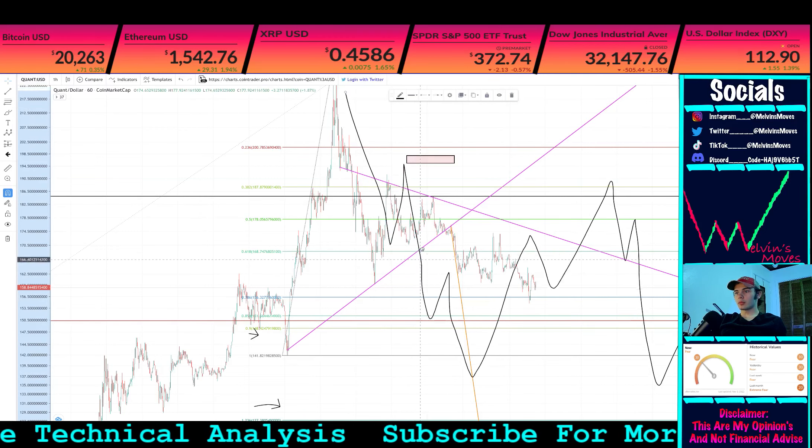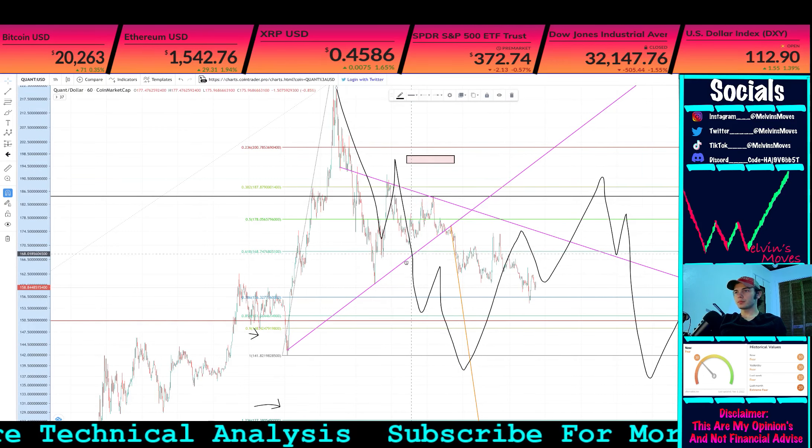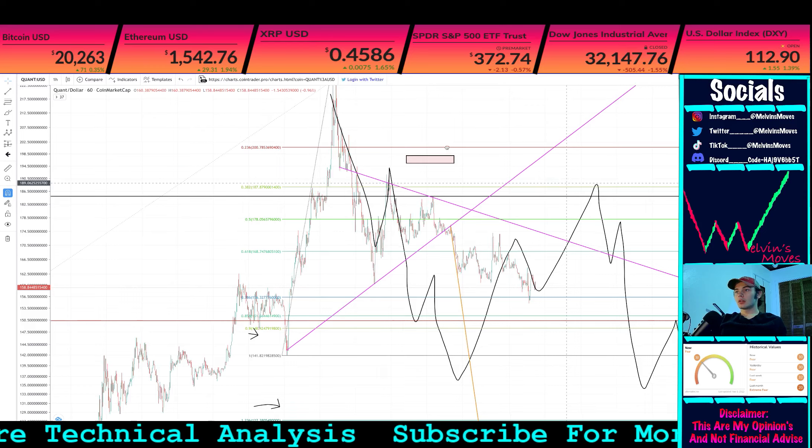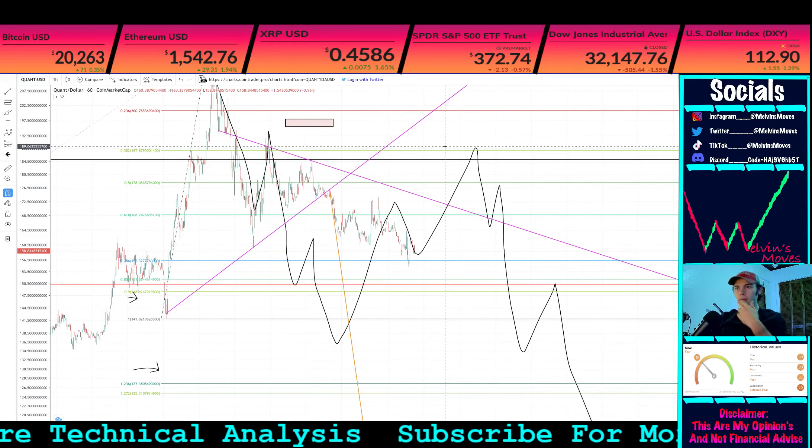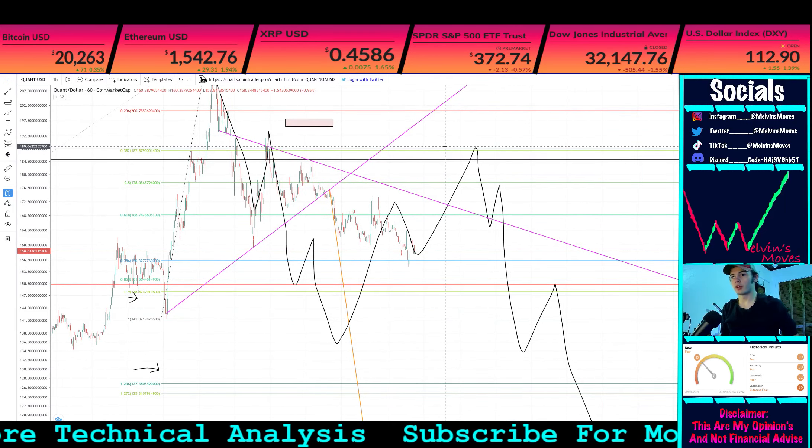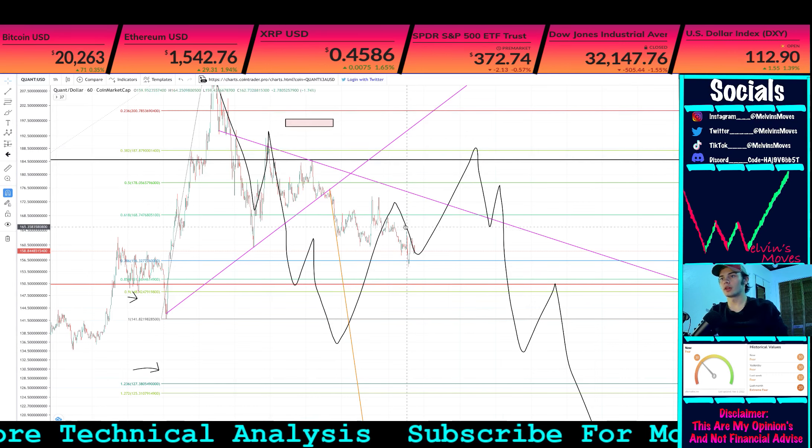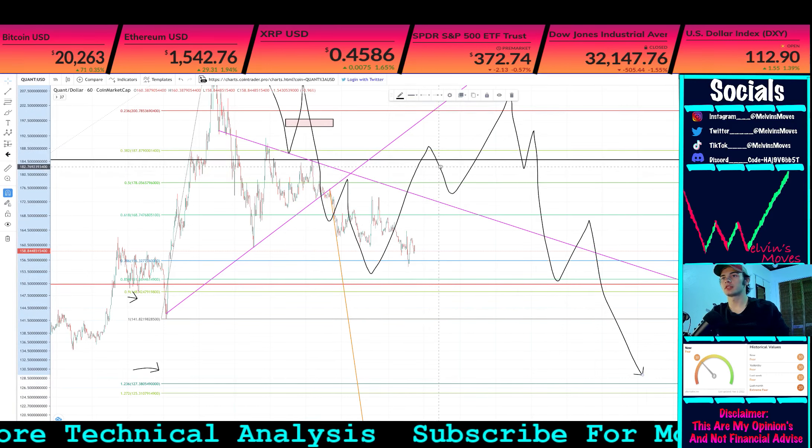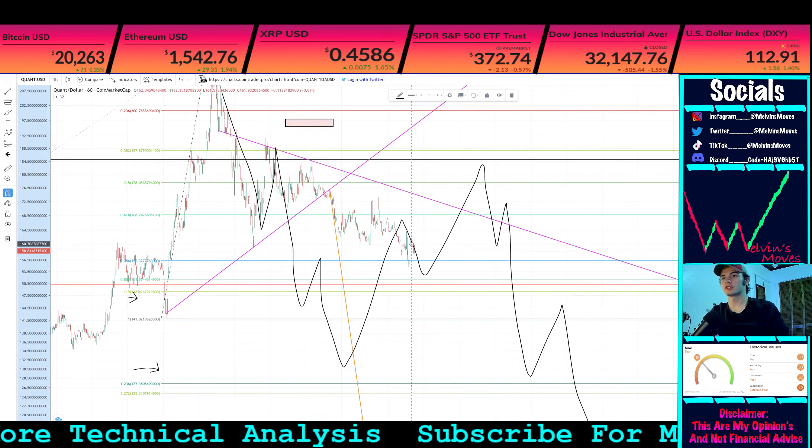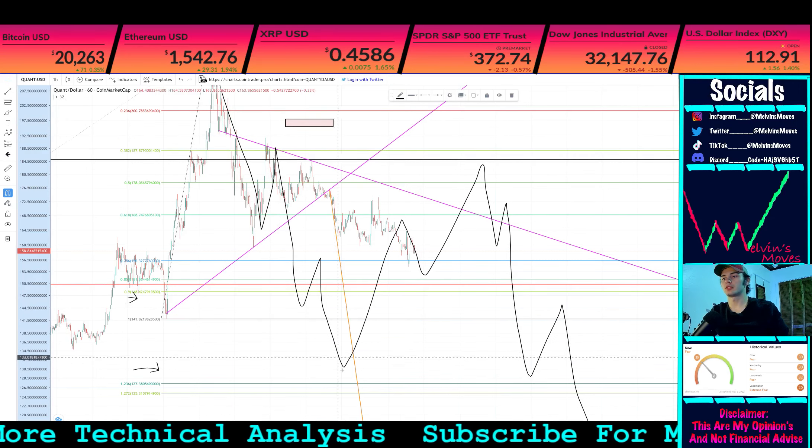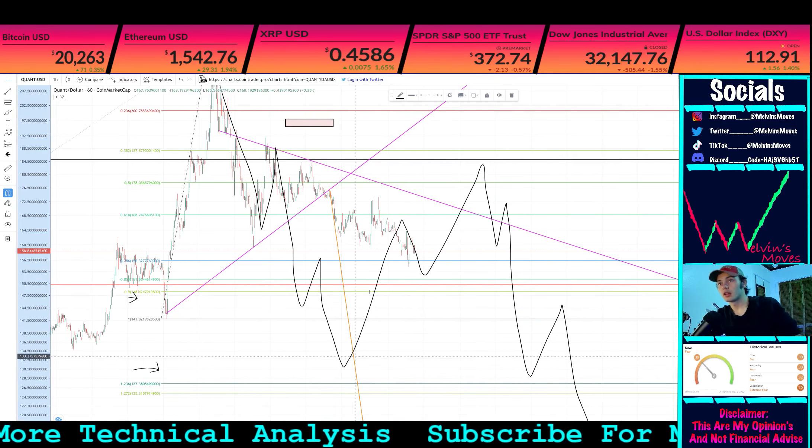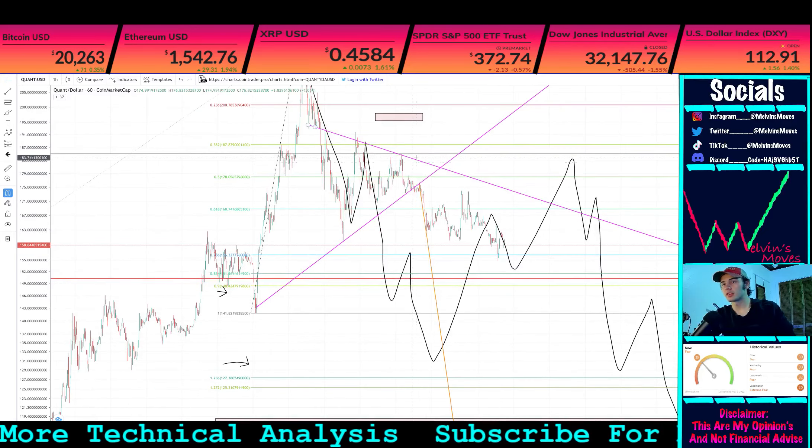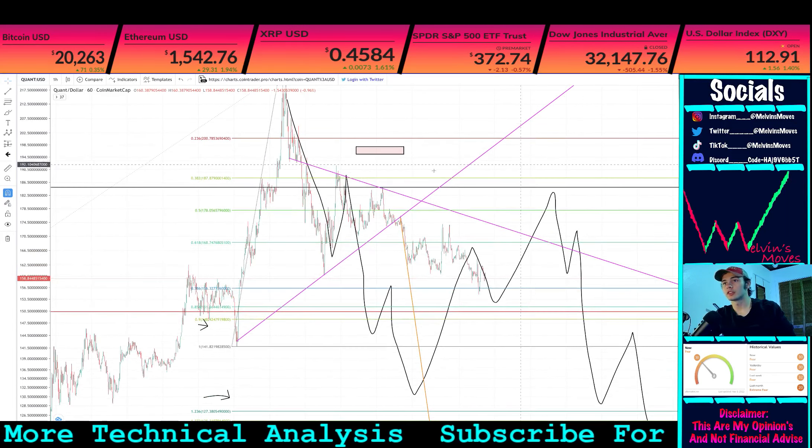This is the overall structure that I was looking for. You can see it kind of is playing out. From here, what is potentially on the table is that the structure I drew out, this is your A leg.